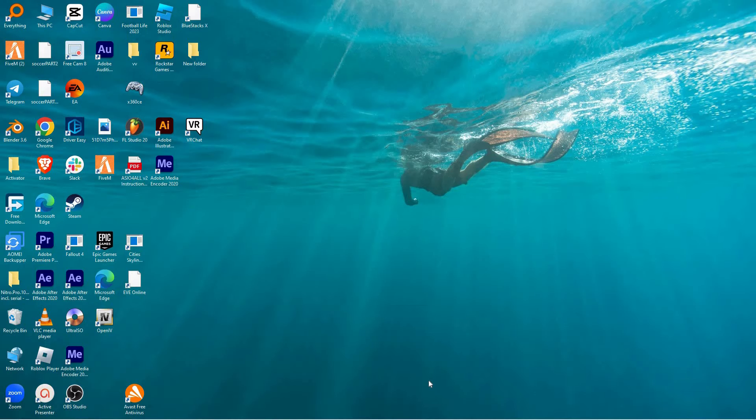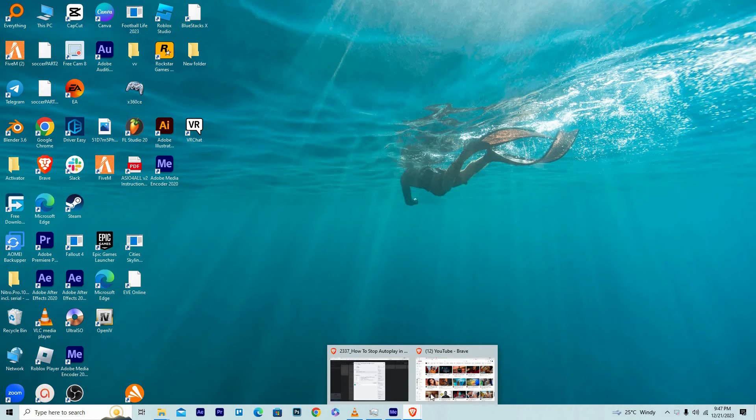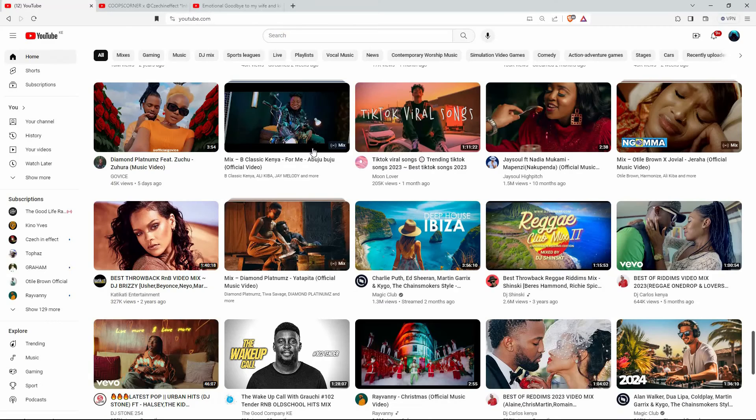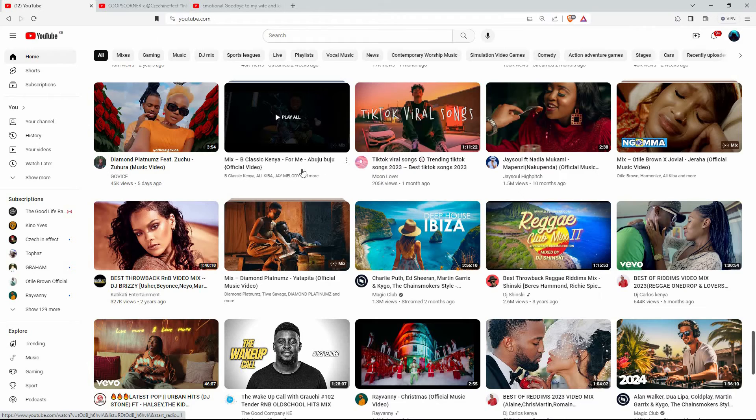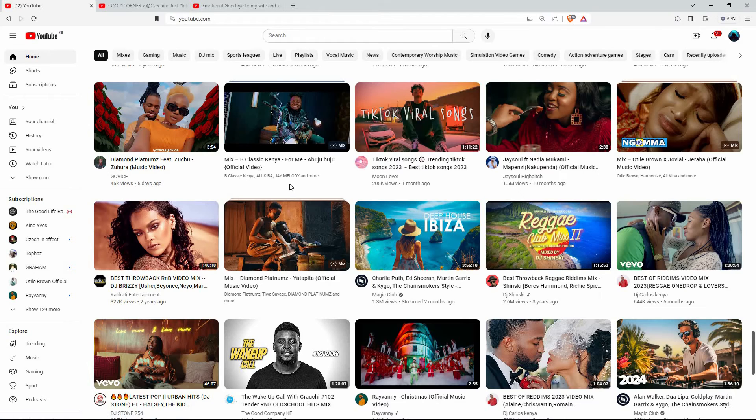I will use the PC browser version of YouTube to show you how to stop autoplay in YouTube. So open your browser and go to youtube.com. Here log in to your account. Now click one of the videos to play it.